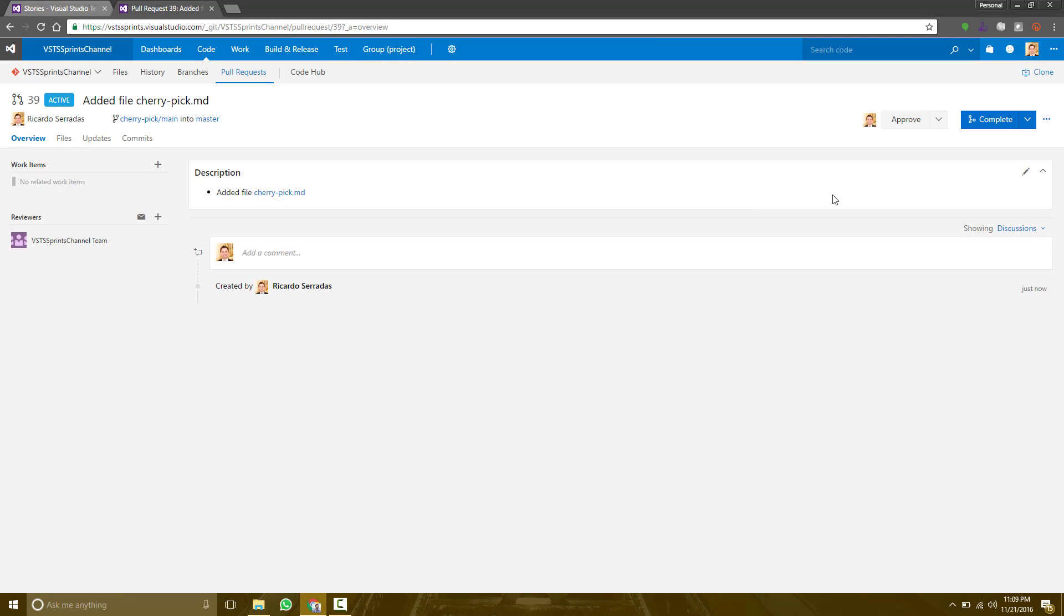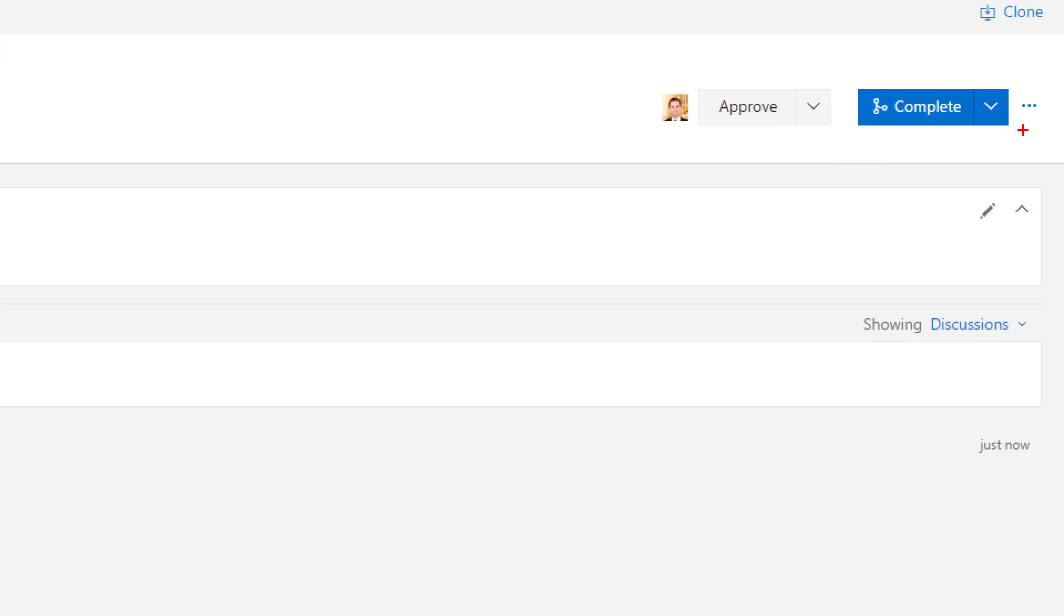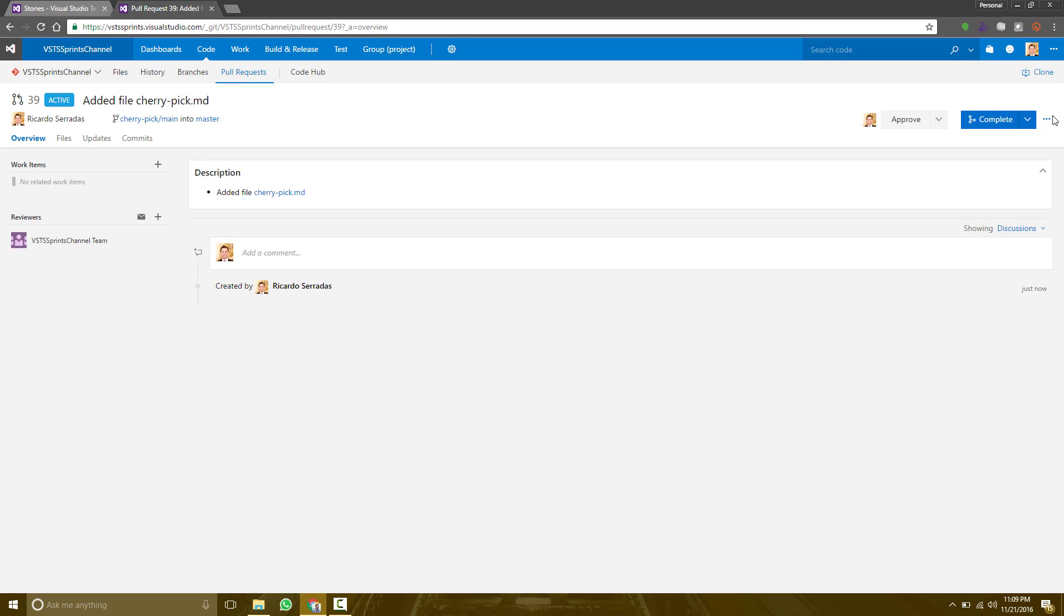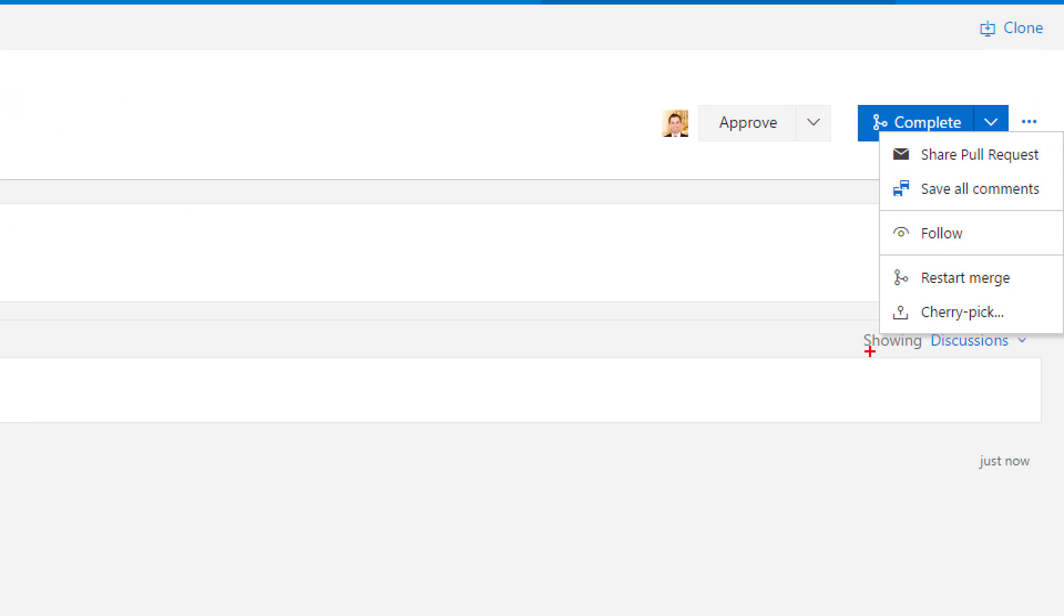Once I have a pull request from a branch, I can perform the cherry-pick. This option is located at these three dots right here. It's cherry-pick.